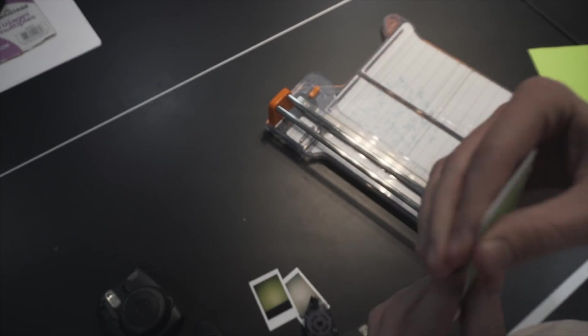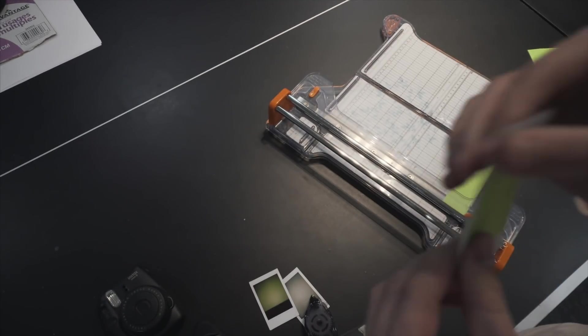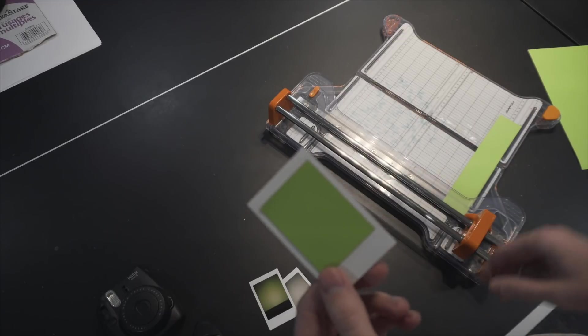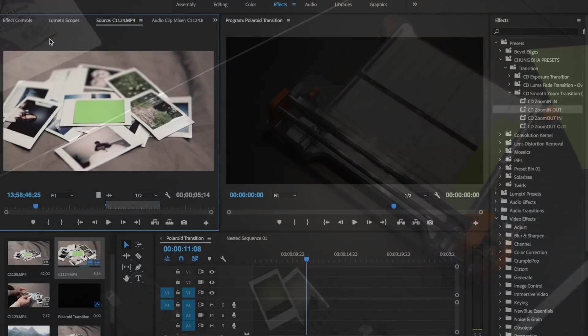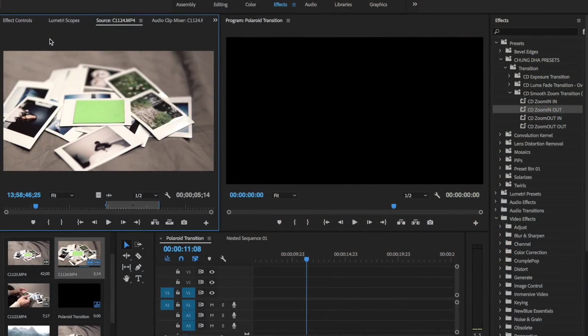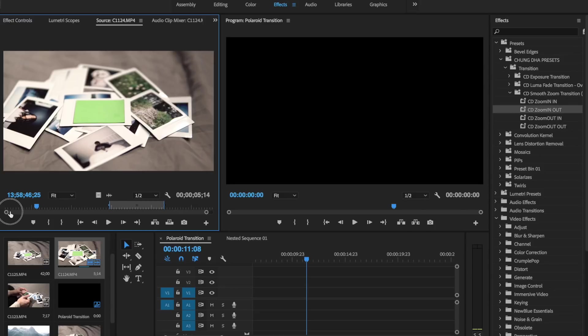Okay so that's what we're going to use for this transition. Okay guys we're in Premiere Pro right now and we got a couple clips that we're going to be working with. The first one is this clip here which is all the Polaroids just sitting on my bed.